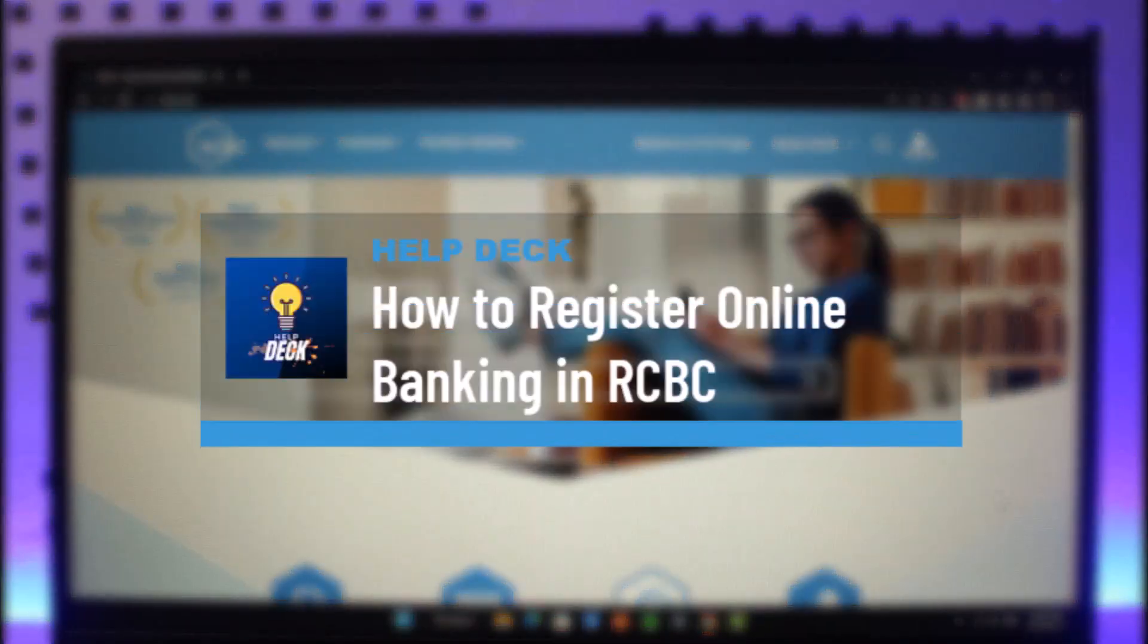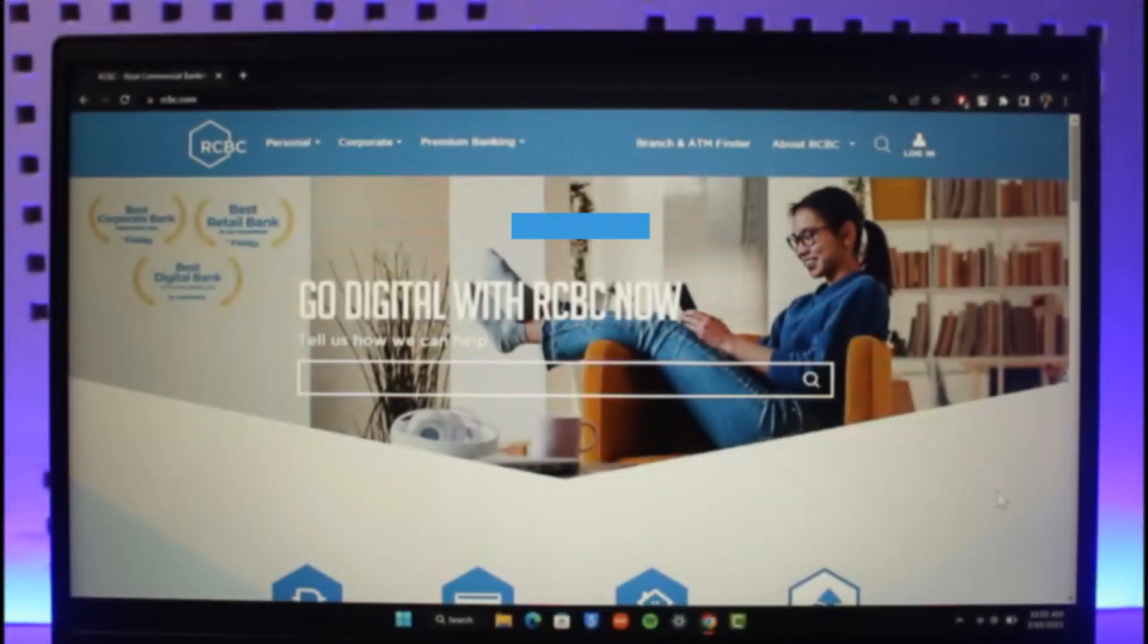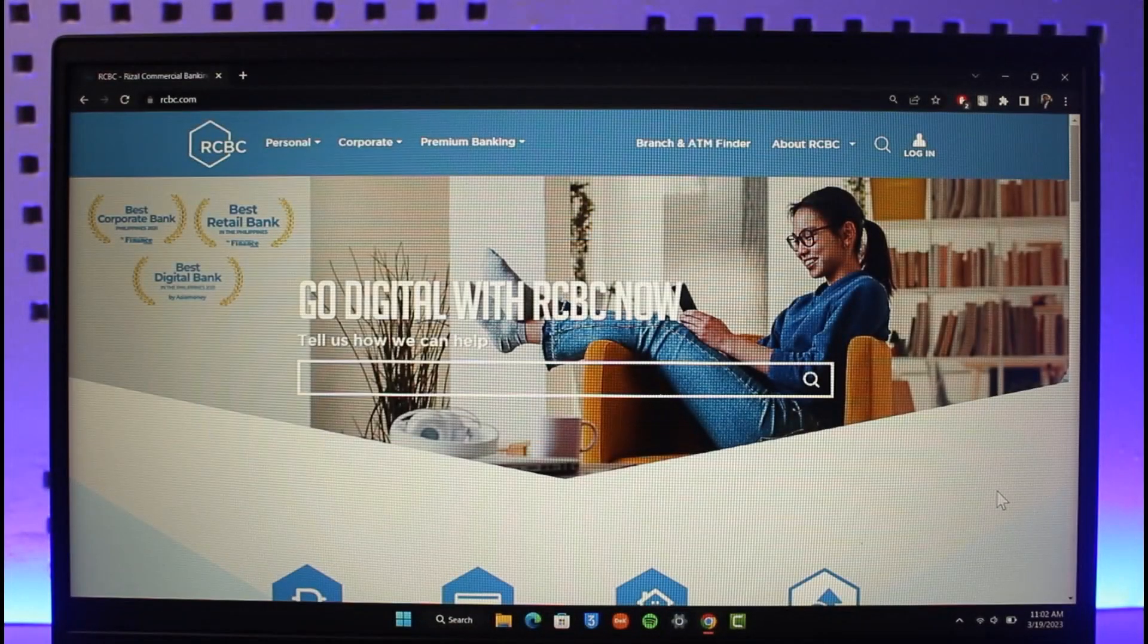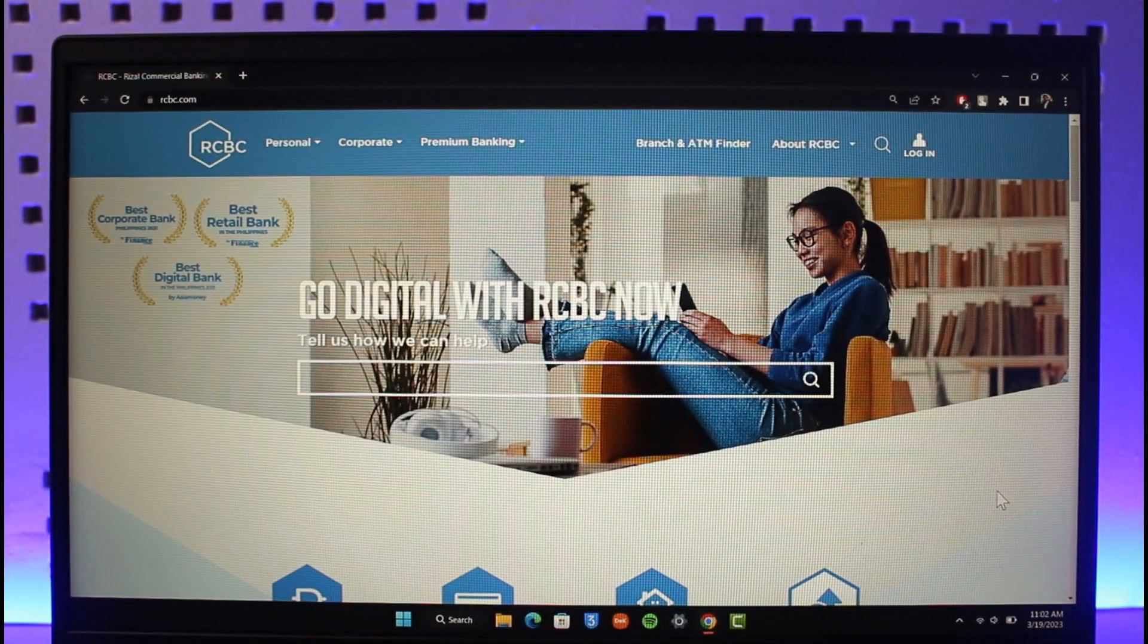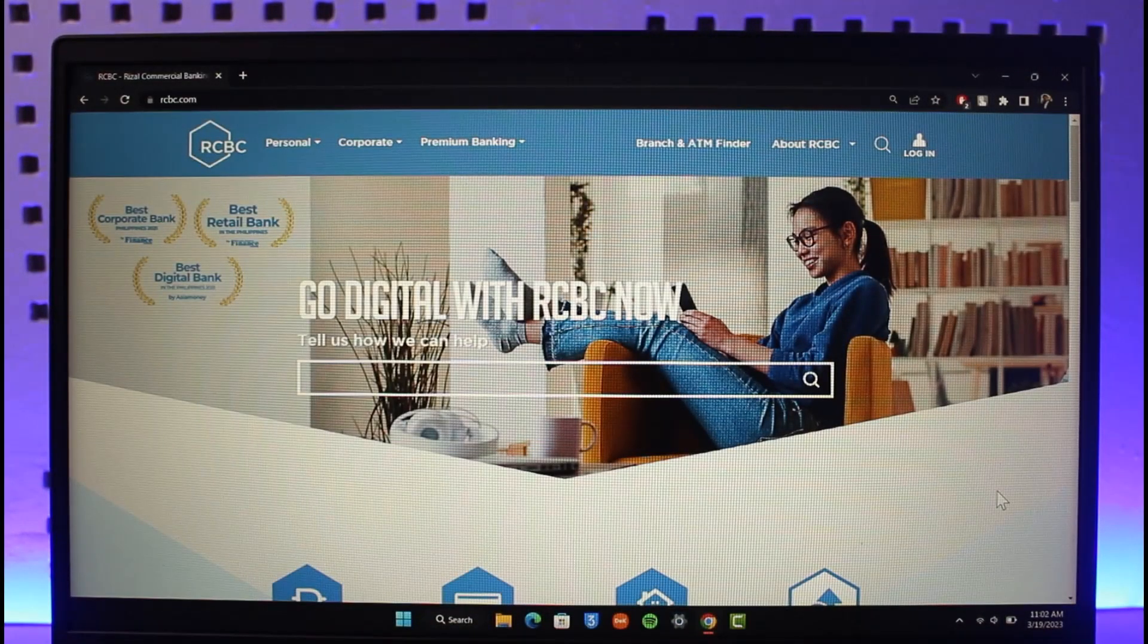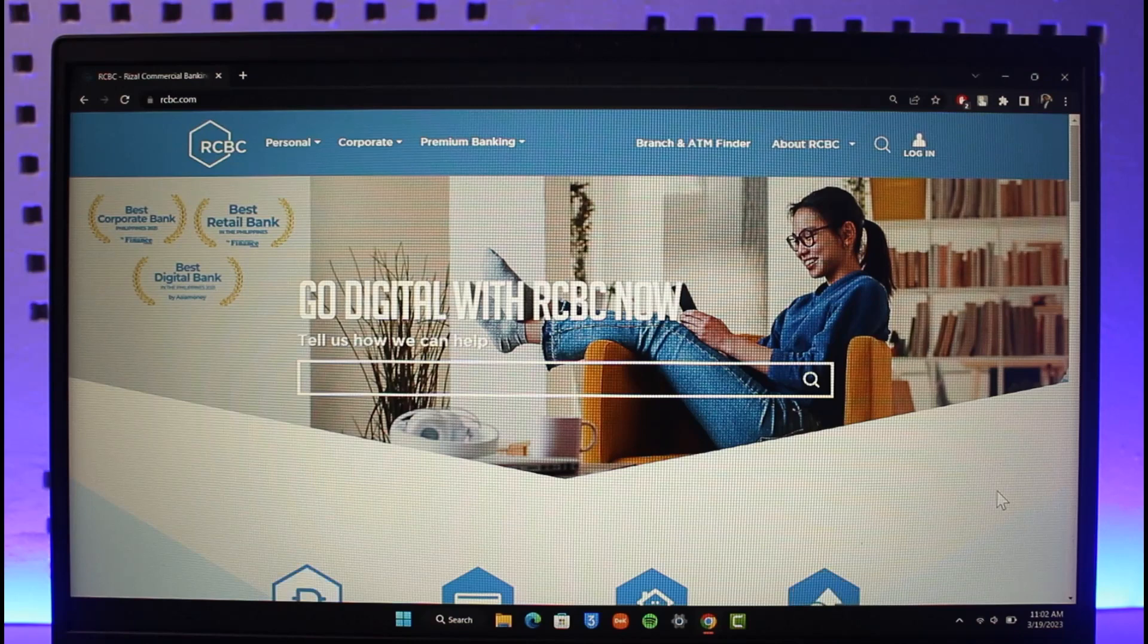How to register online banking in RCBC Bank. Hi everyone, welcome back to our channel HelpDeck. In today's video, I'm going to be guiding you through the steps on how you can register for online banking on RCBC.